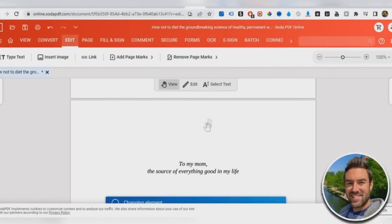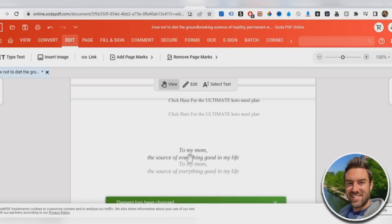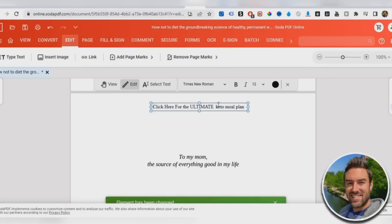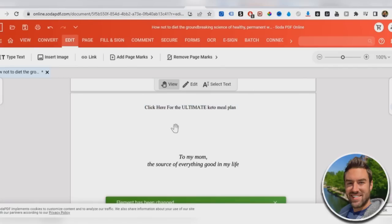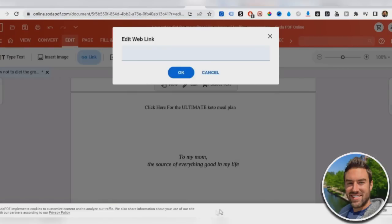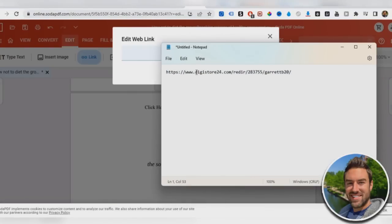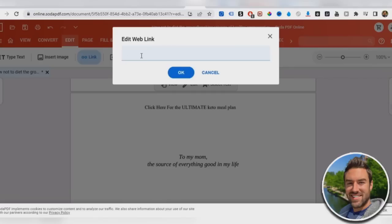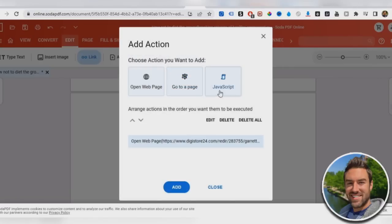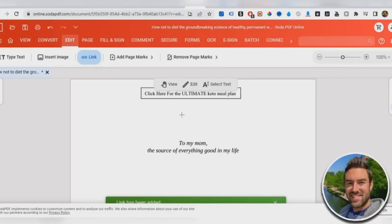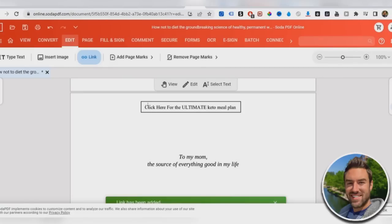And then we just want to move this over, just like that. We just want to move it over, so it's in the middle. And then what you want to do is you want to go to link and you just want to highlight that text and we want to go open webpage. And then we just want to open that notepad file that we have our affiliate link in, and then go ahead and paste that in there and hit okay. And then add.